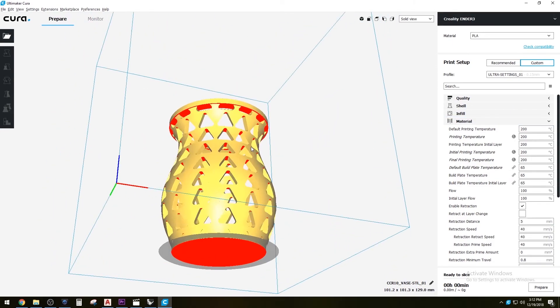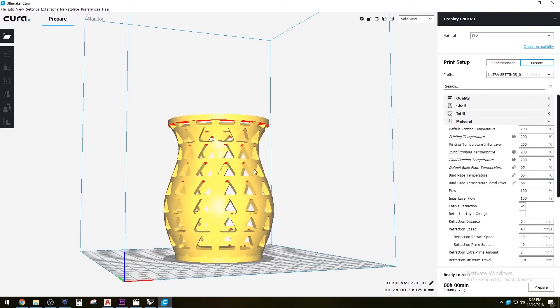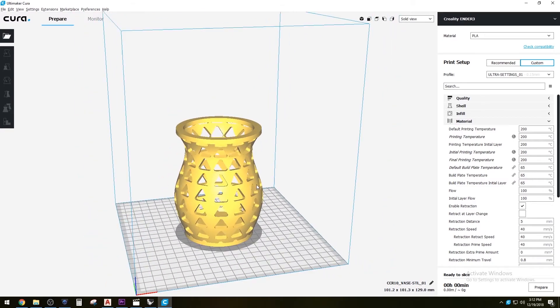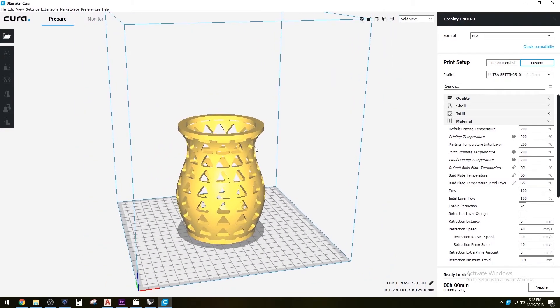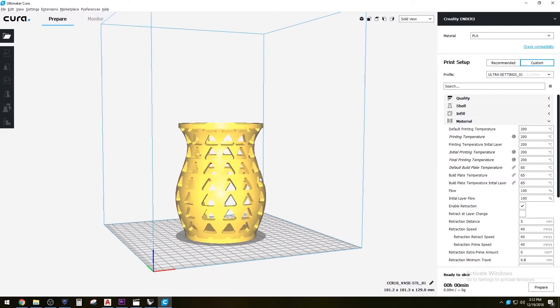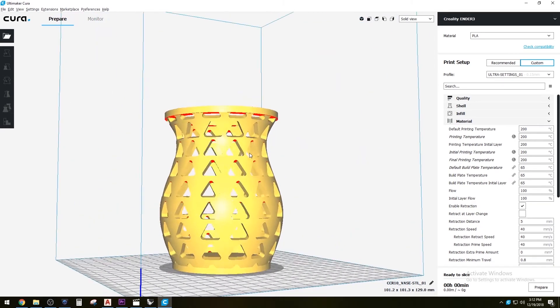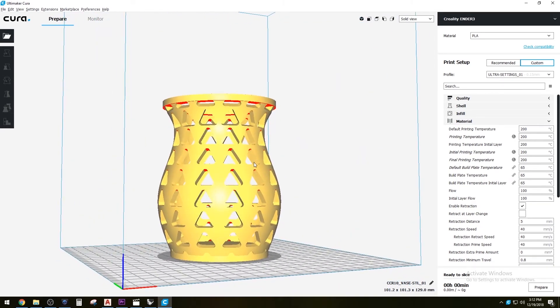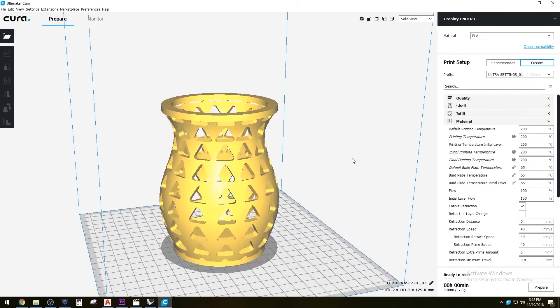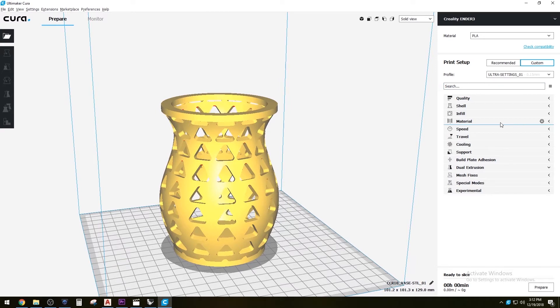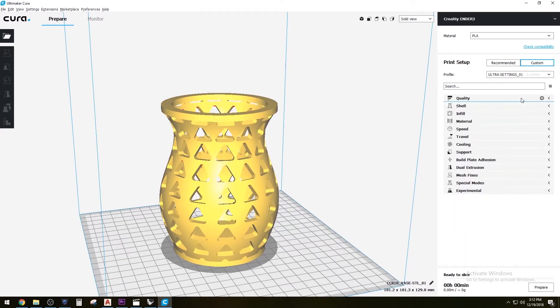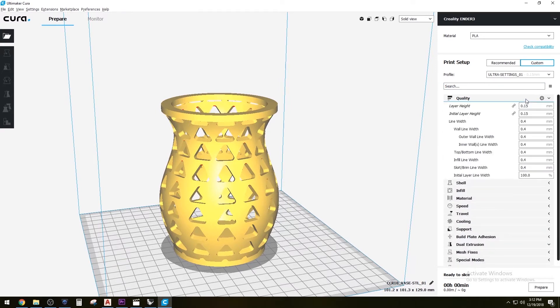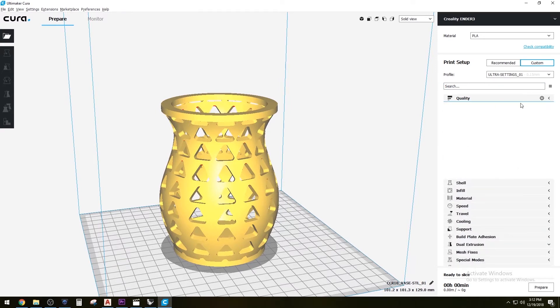As you can see here, this is going to be the size of what we're printing. Here on the side you have all the different settings. For now, I'm just going to be using the settings that kind of came with the software.